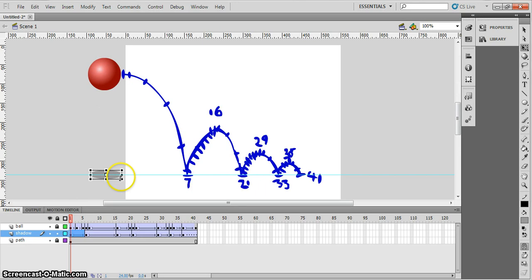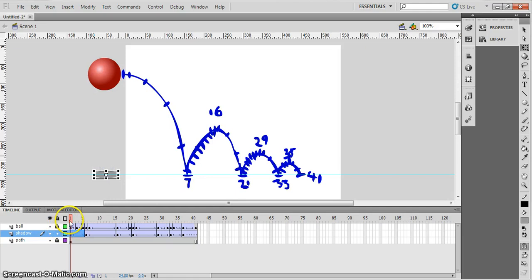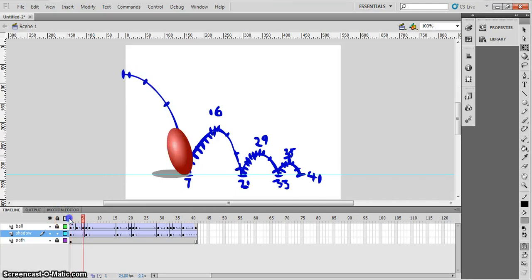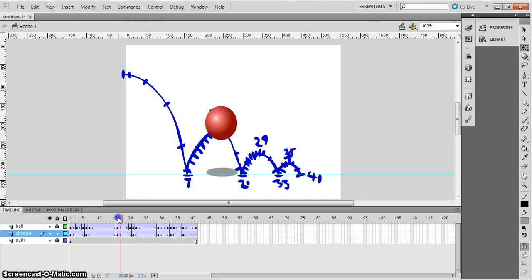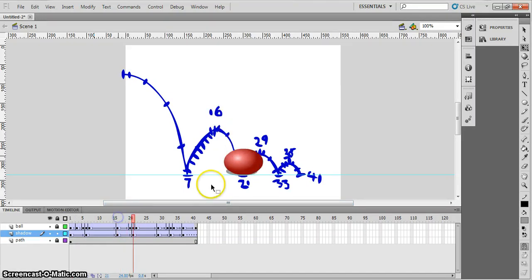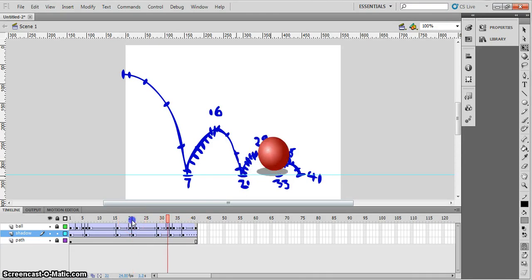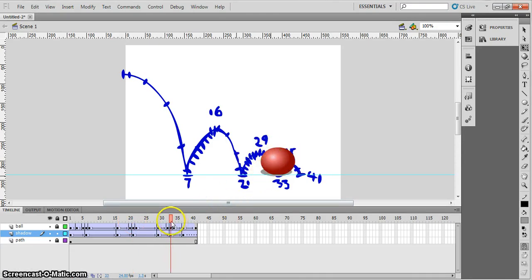it gets smaller. It gets down there. Let's make it a little bit bigger, not too much. Keep it about the same.